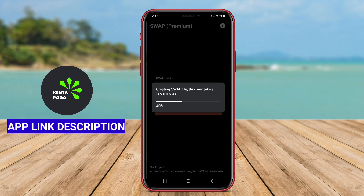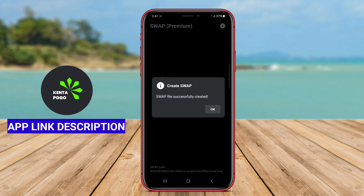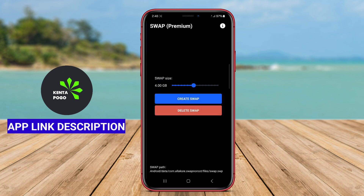By optimizing memory management, Swap NoRoot helps improve the performance and stability of Android devices, particularly for power users and those who frequently run multiple applications simultaneously.